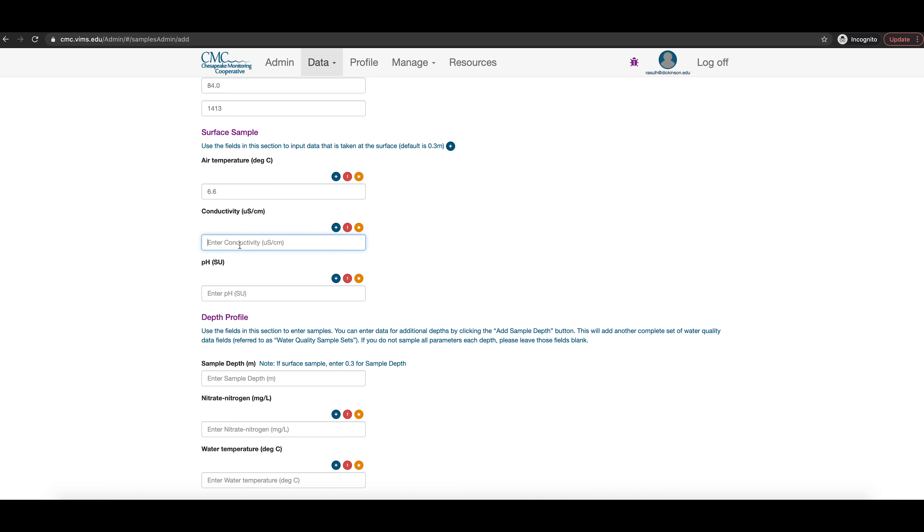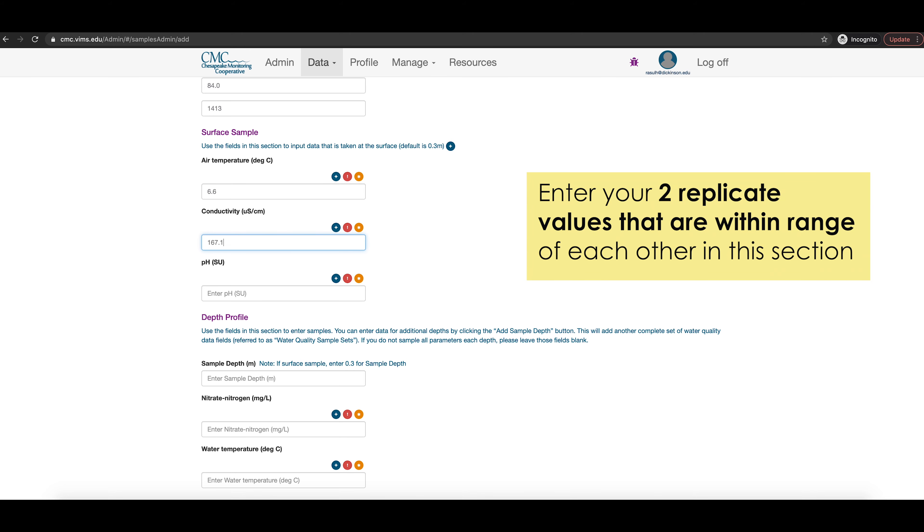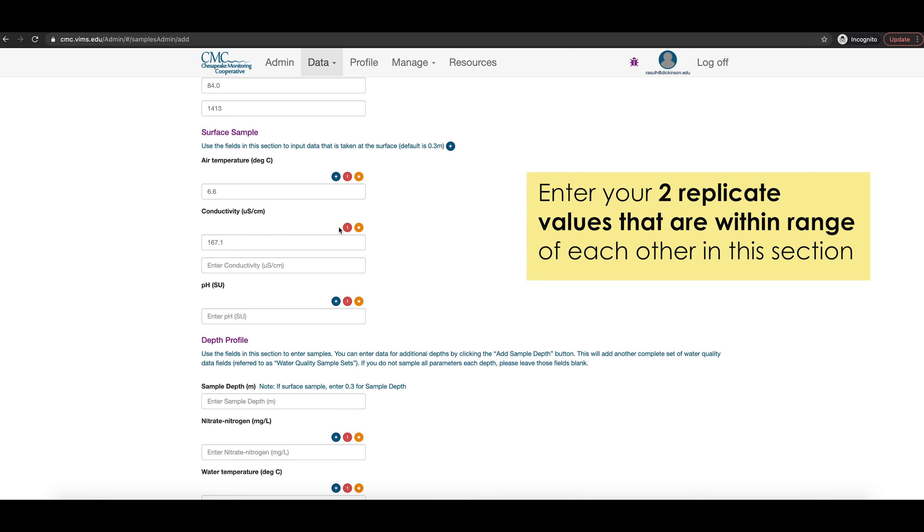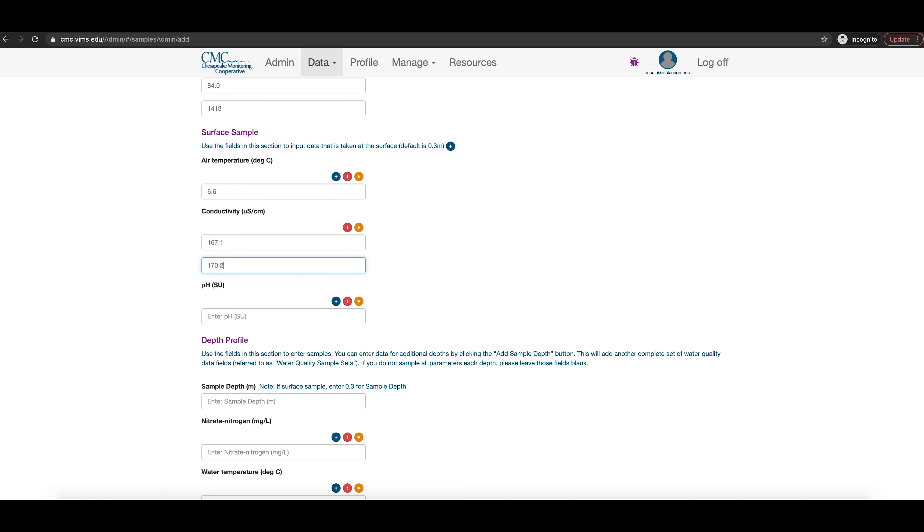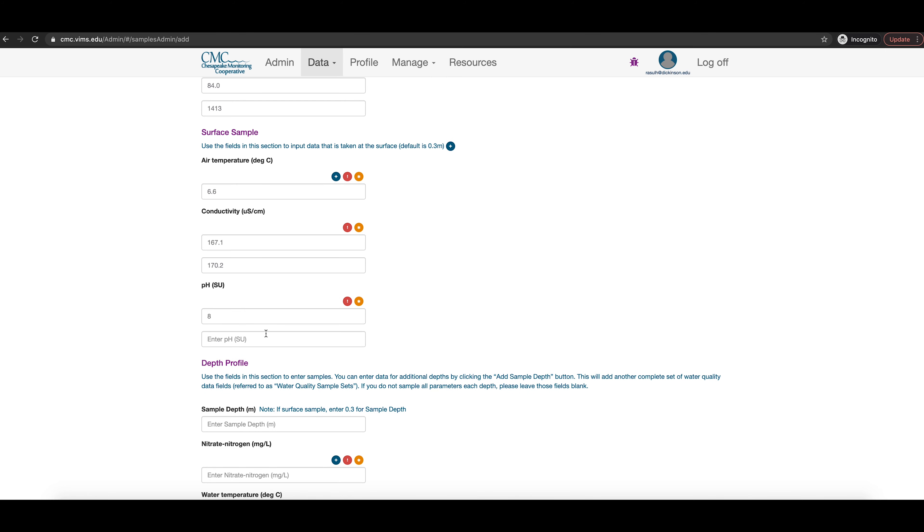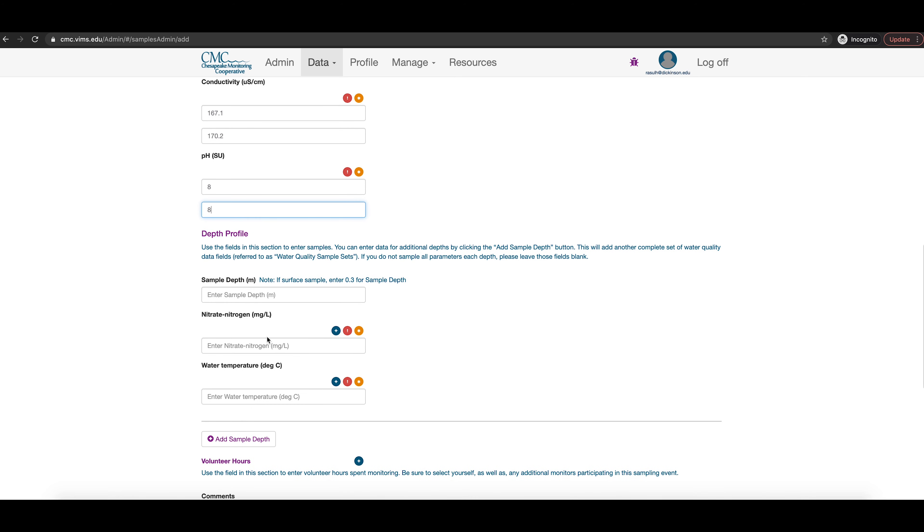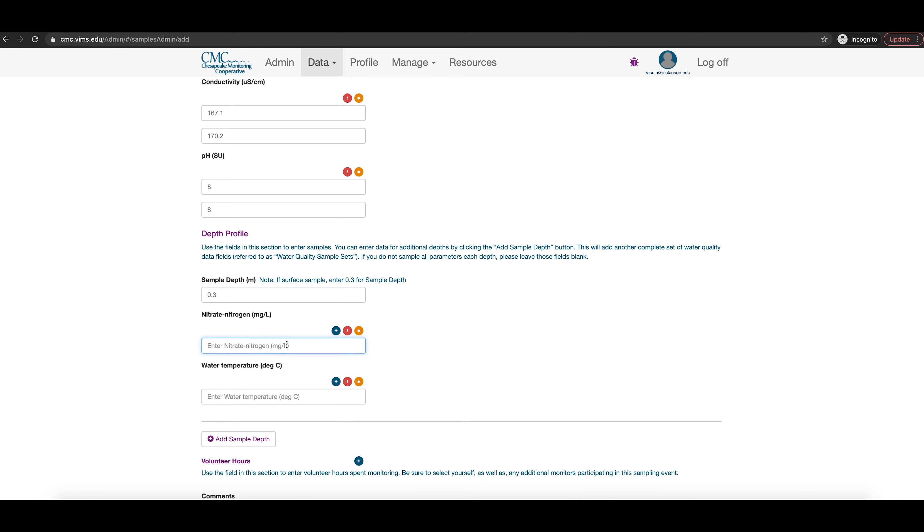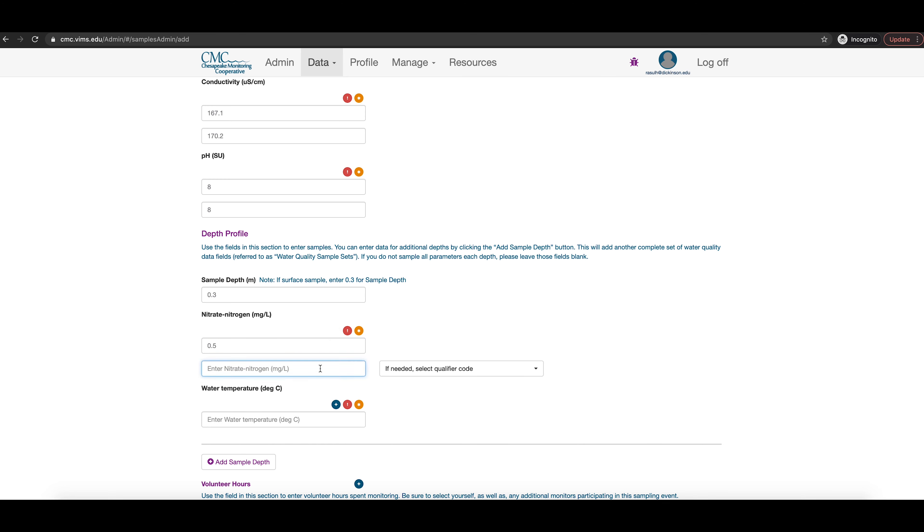When entering data for each parameter in the surface sample section, you can enter the first replicate and use the plus button to add additional replicates. Only record the replicates that fall within range. For the depth profile, you should enter in 0.3 meters into the sample depth box. 0.3 meters is the standard default for surface water measurements.